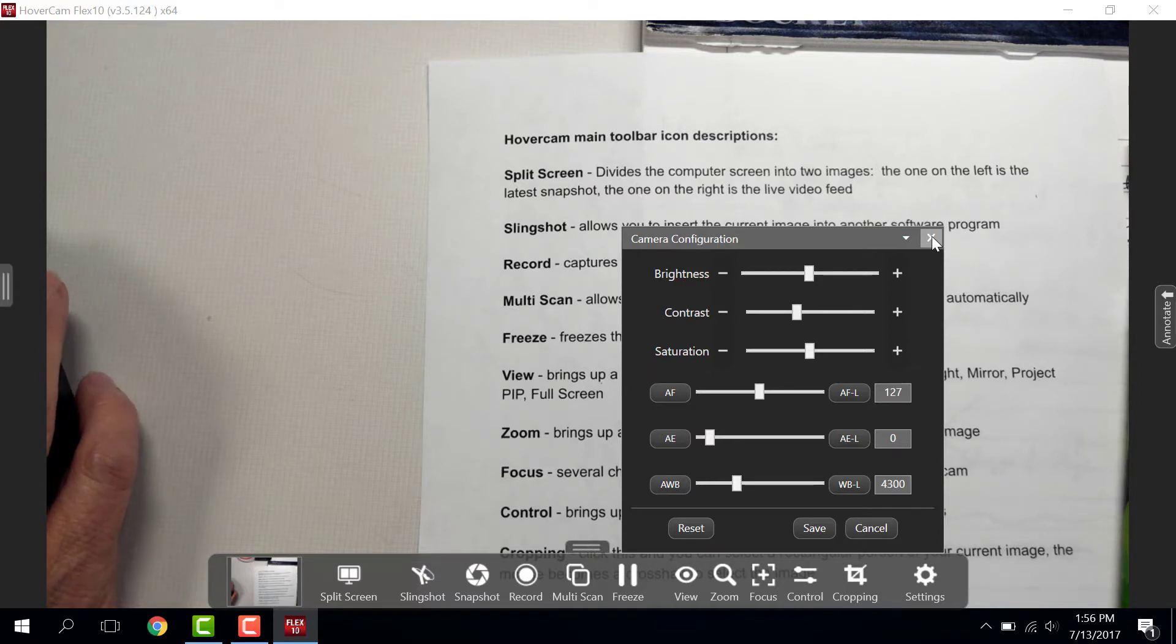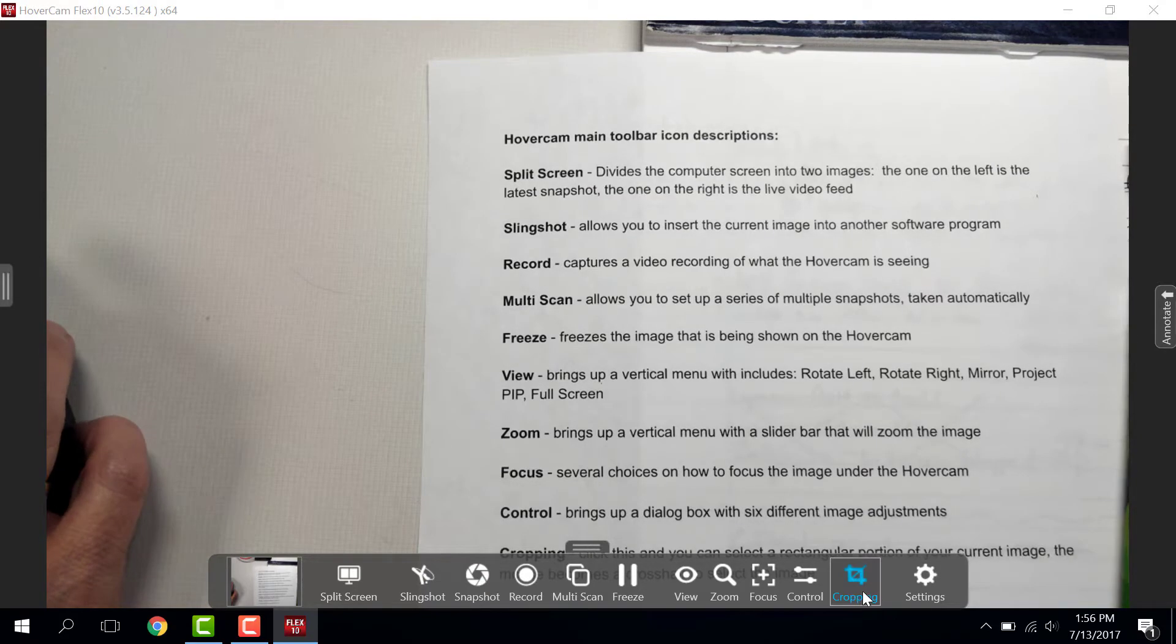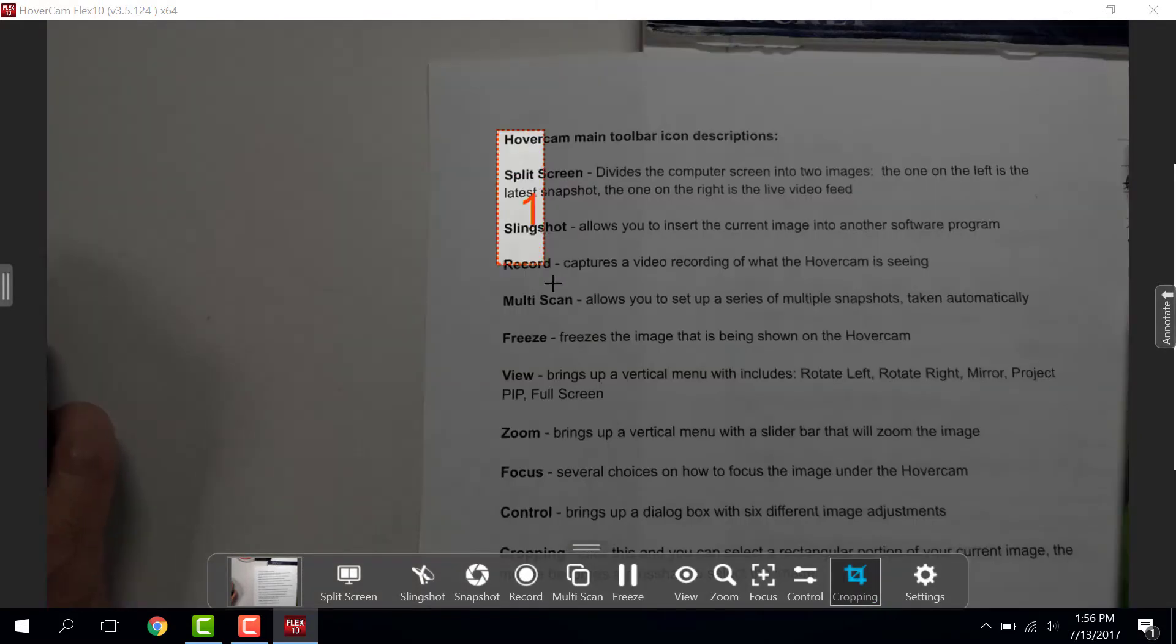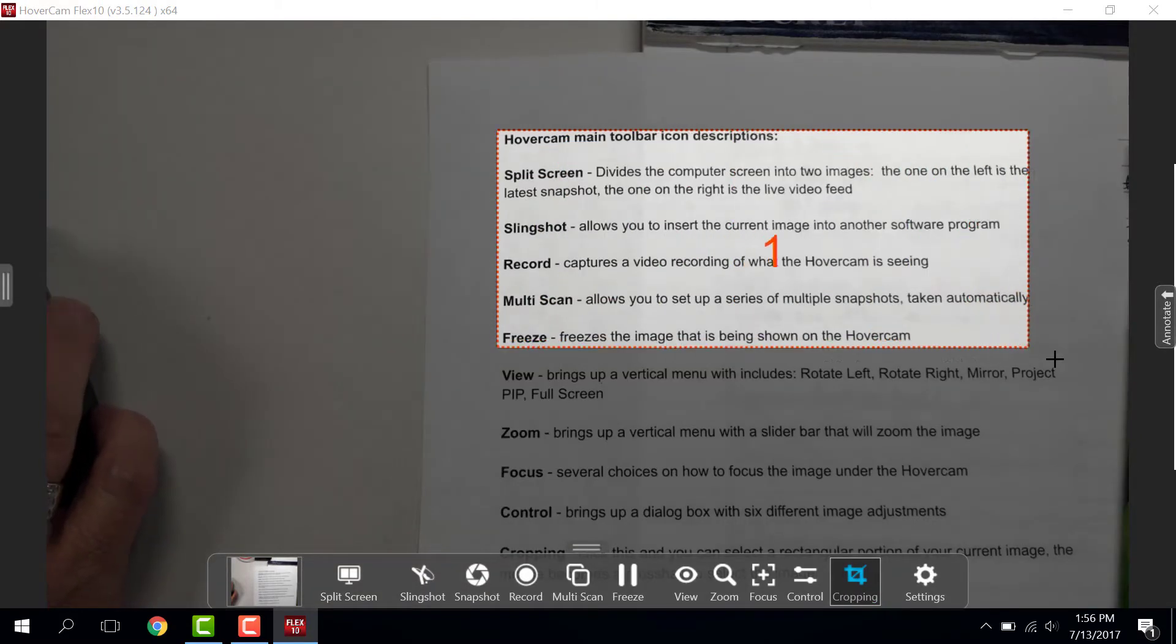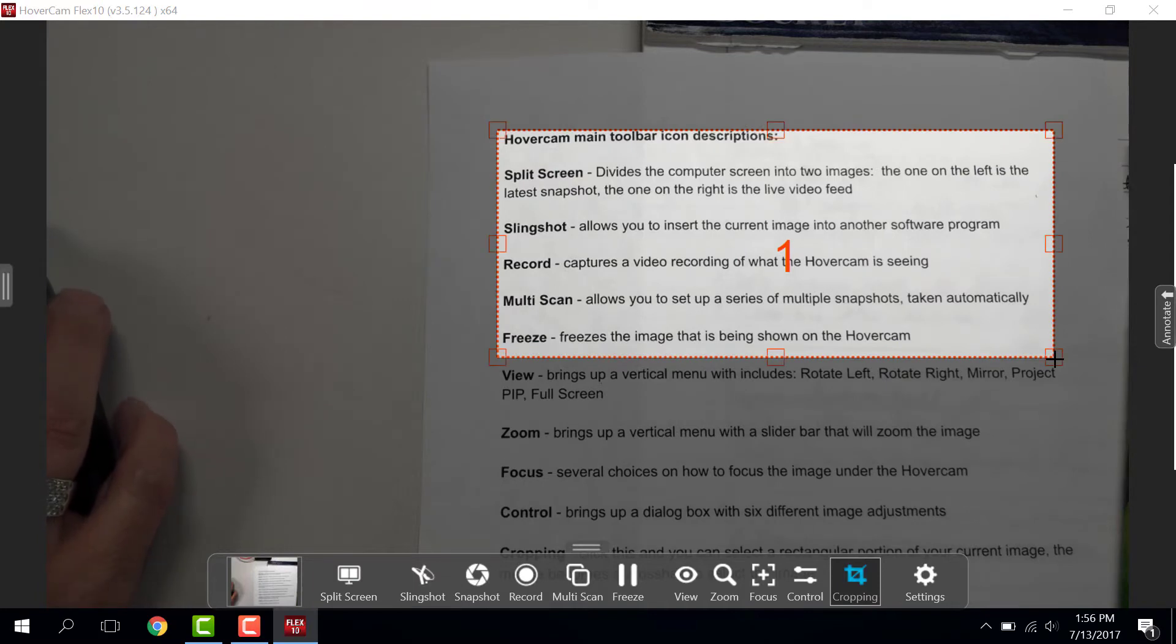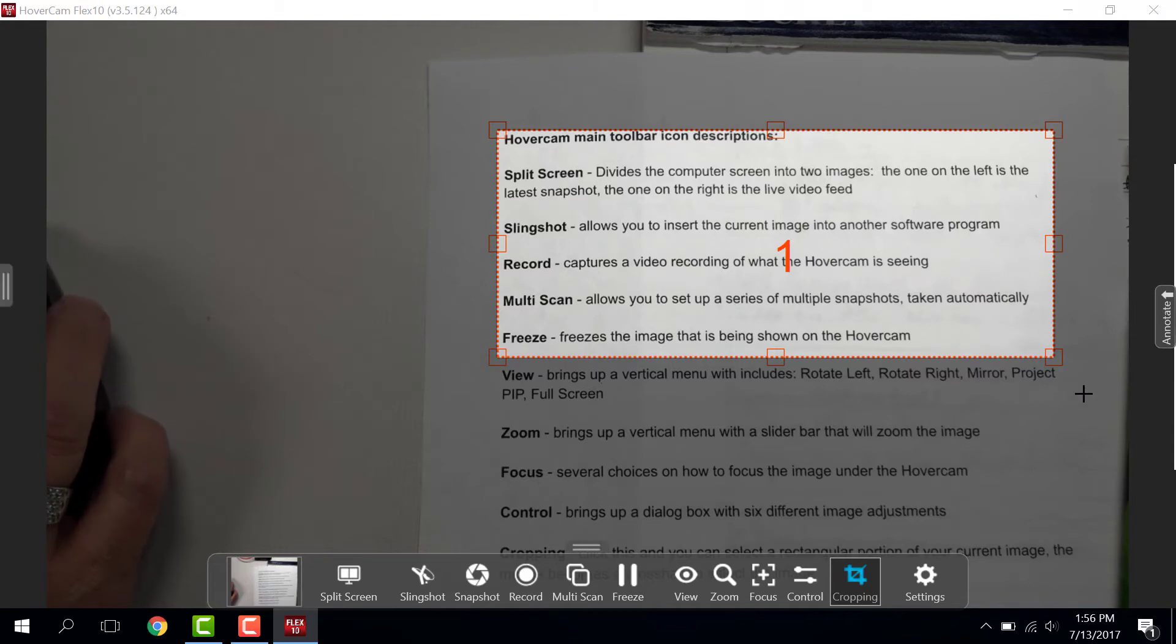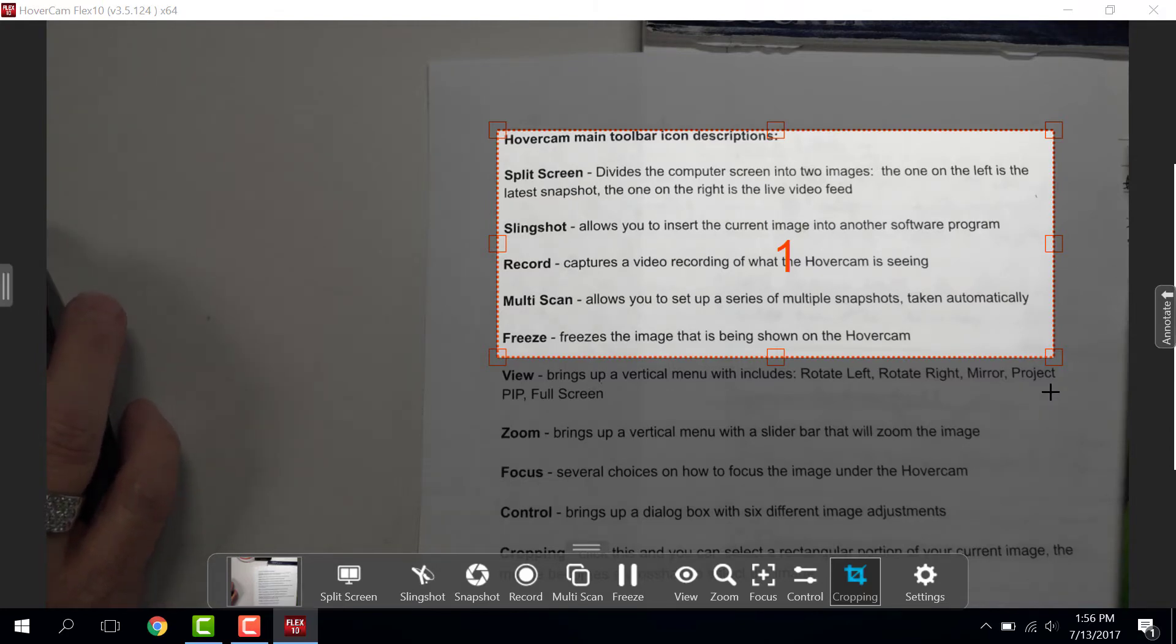Then there's cropping, where you can actually take a chunk of what's underneath your document camera and use it in another program as well. I'm going to click Escape to get out of the crop.